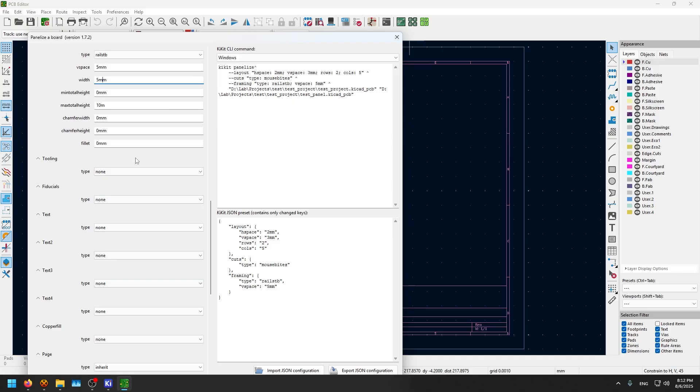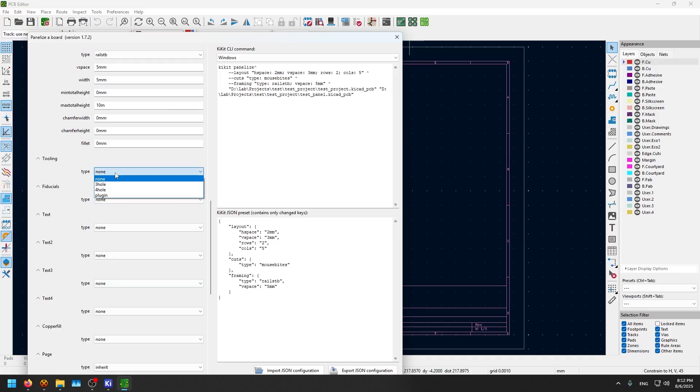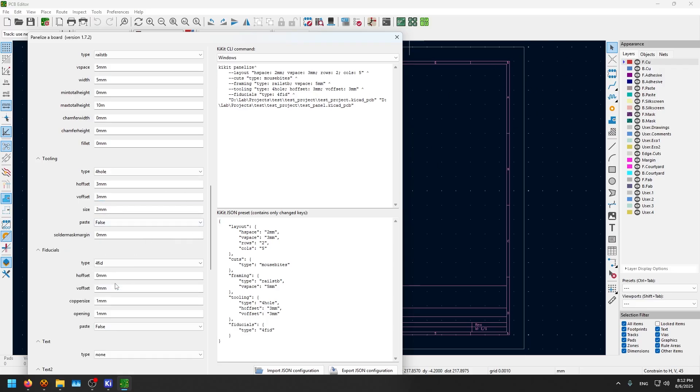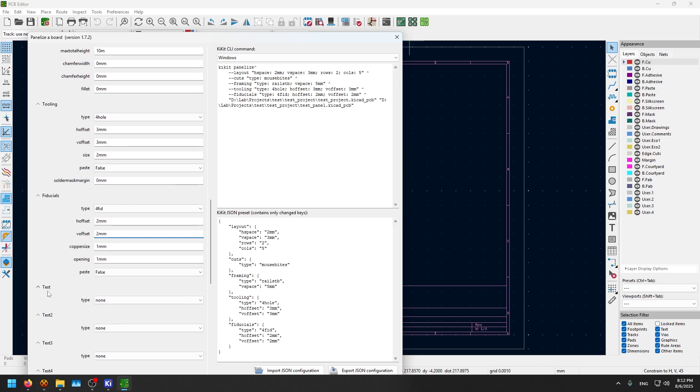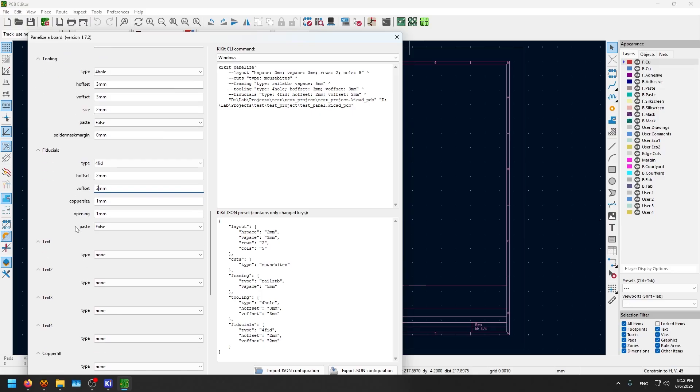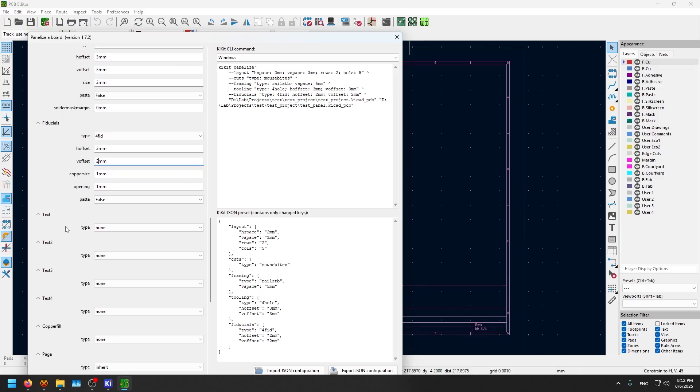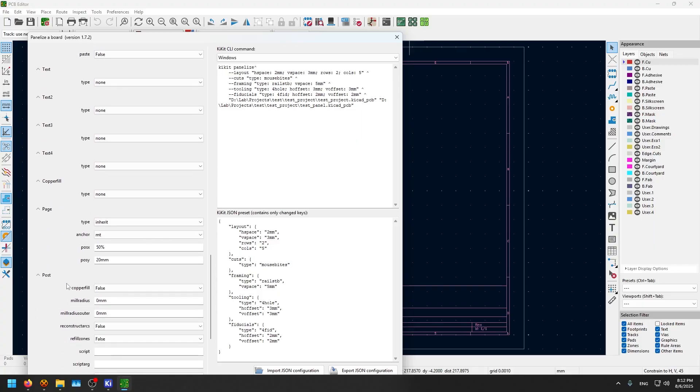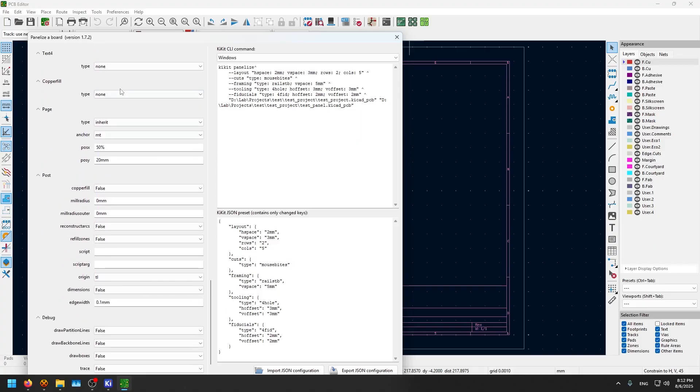Now the tooling. I'm gonna put four holes which are just mechanical holes, three millimeters by three millimeters offset from each angle. And the fiducials, I'm gonna put four fiducials. The offsets are two by two. The fiducials are these SMD little tabs that act as guidance for the pick and place machine that you're gonna use in your PCB manufacturing, so that the camera or the PCB manufacturing machine can use these fiducials to check its position and make sure the placement is accurate.